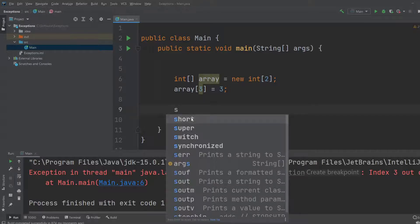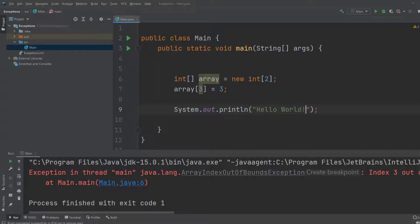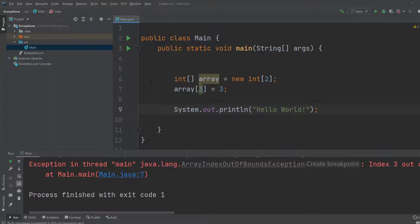For example, if we want to print something out down here, just simply print hello world, we would not print it because after our program hits the exception, it stops running.